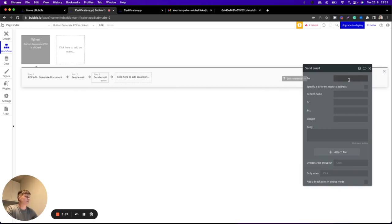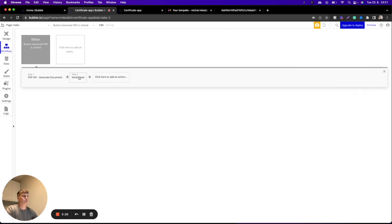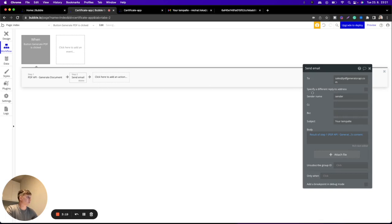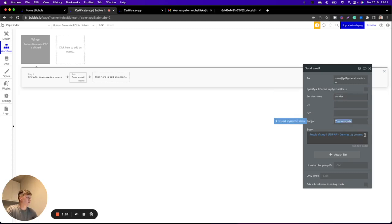So you will just specify to, then you will specify the subject and the body. So in our example, we are using our email, then you can just type in some sender name and also the subject of your email.